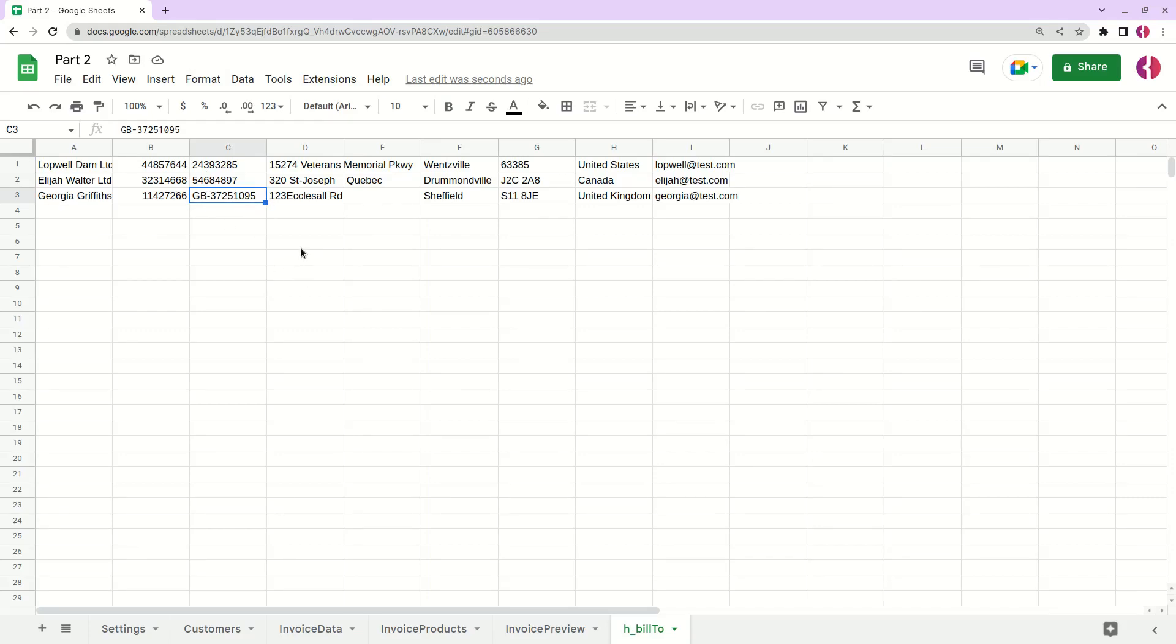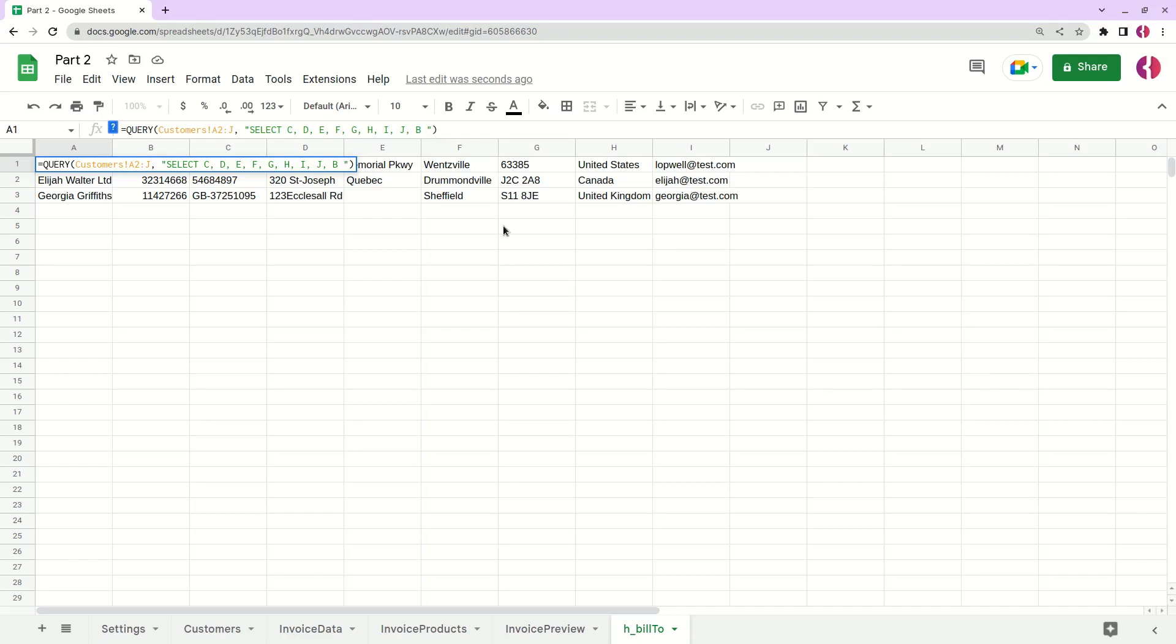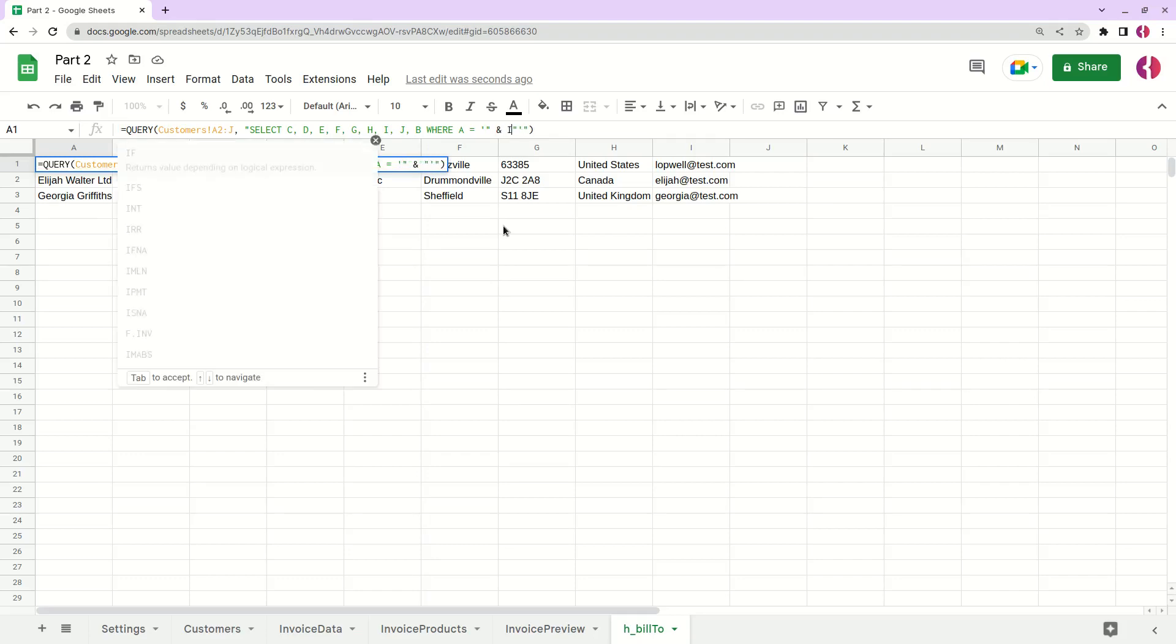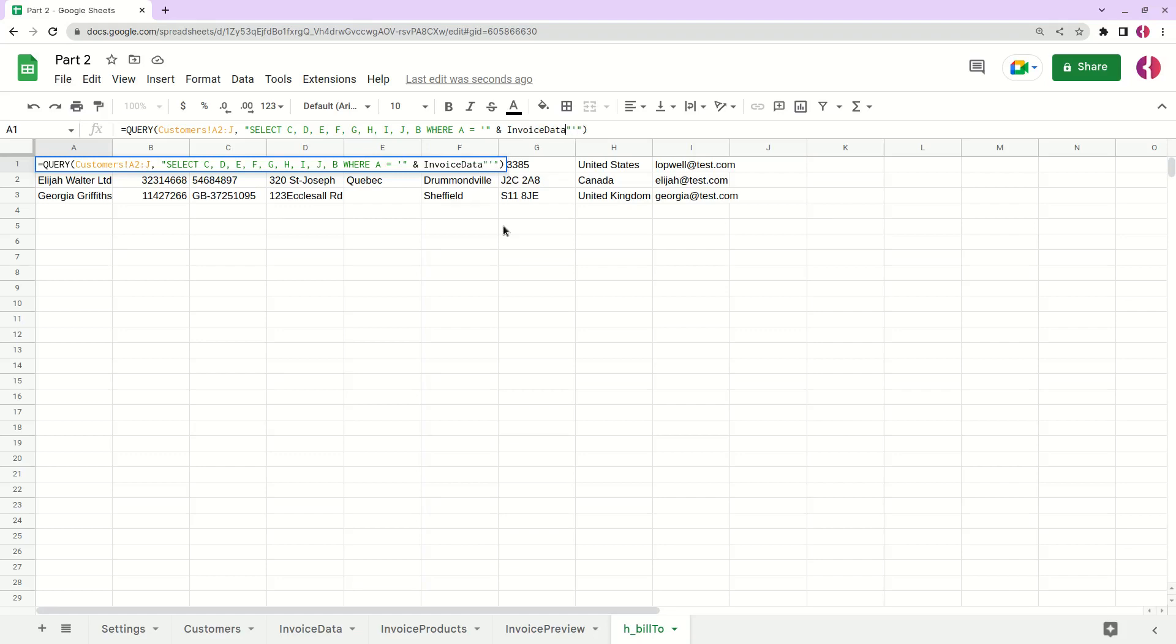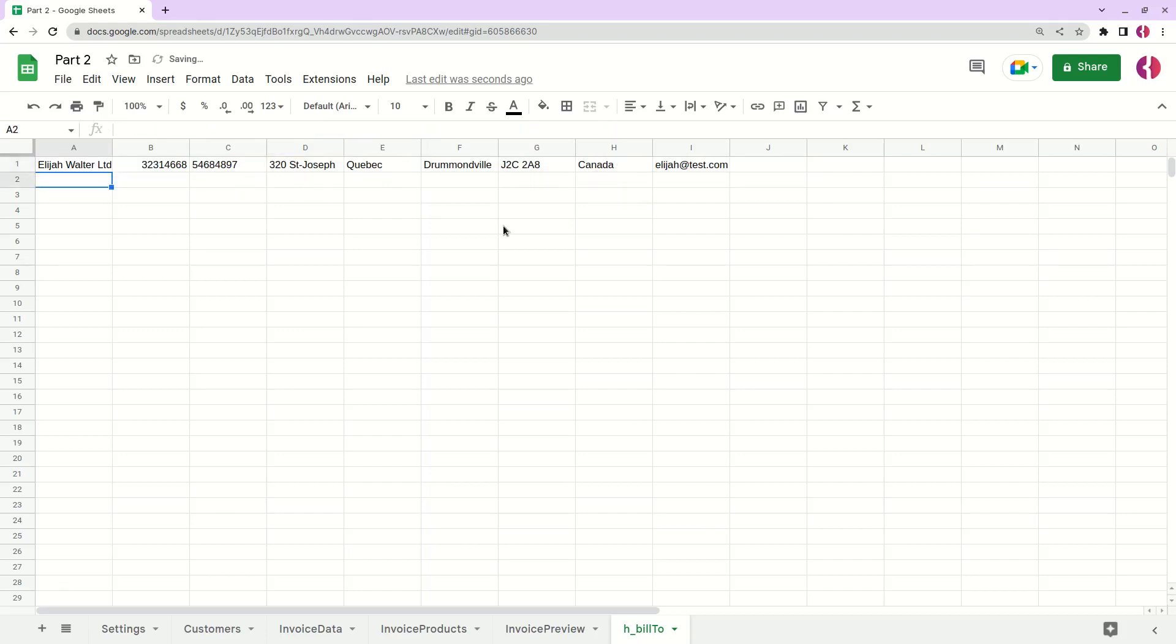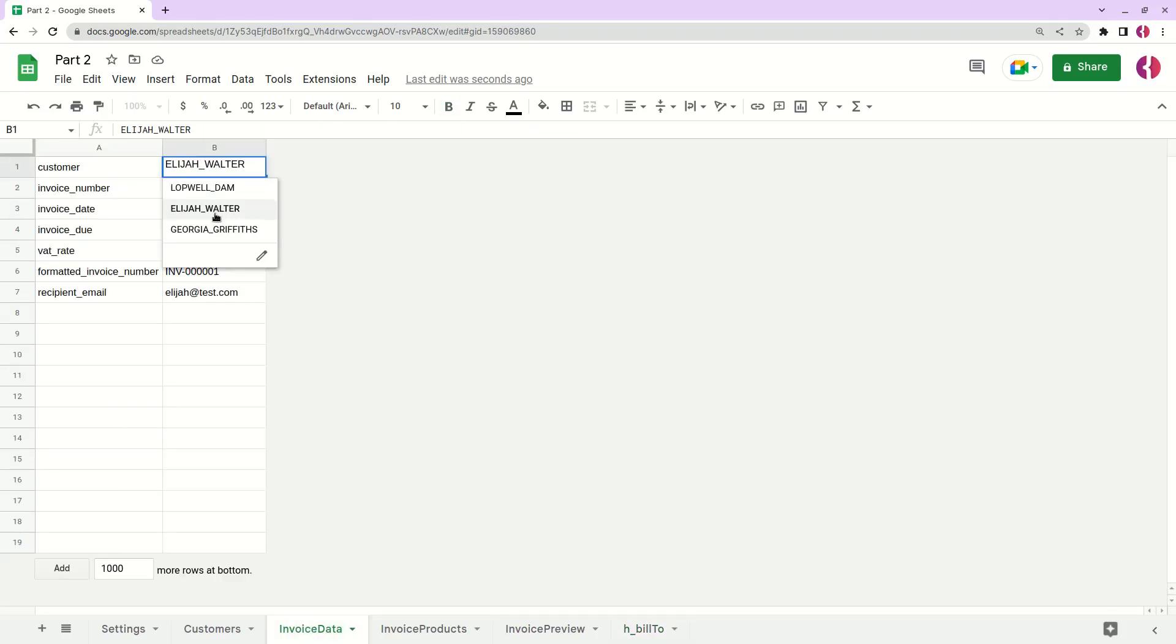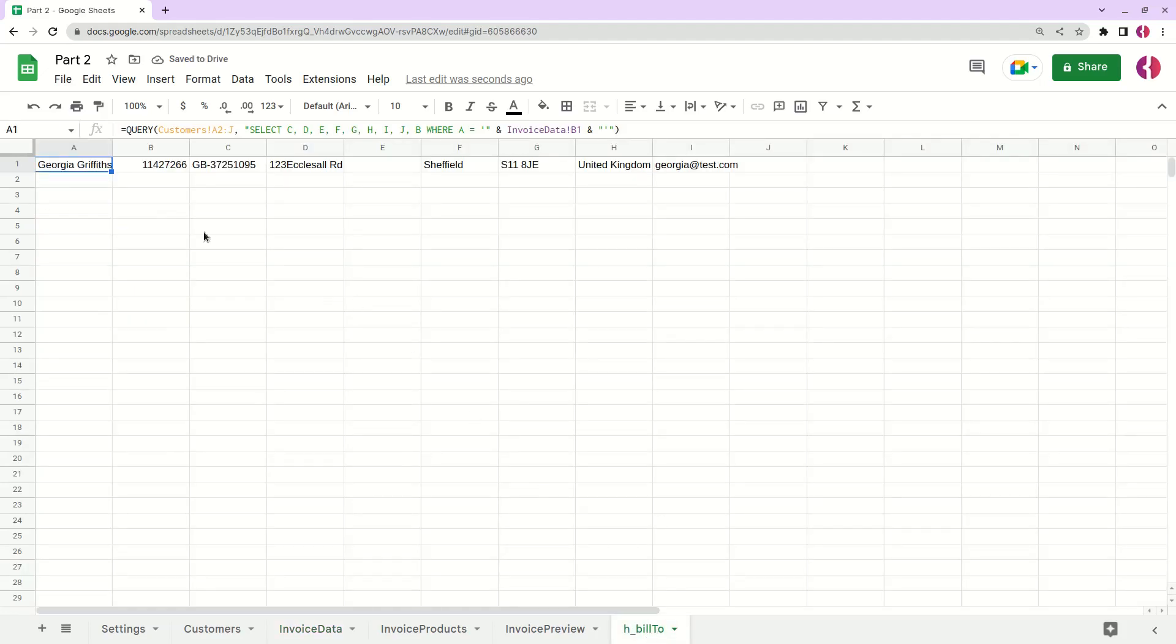Now we've just queried all the data, but we actually need the data only about one customer. What we're going to do is add the condition here by writing WHERE and then A equals. We need to add the value from invoice data equals to invoice data B1. Now it shows only one row with the customer information. For example, let's change this to this customer and we see that it automatically added all the values here.